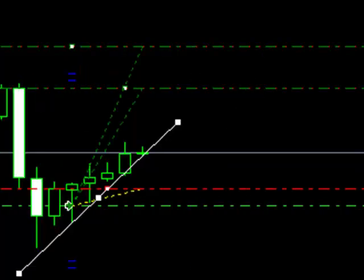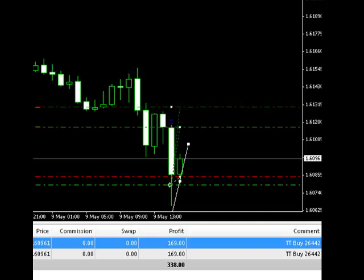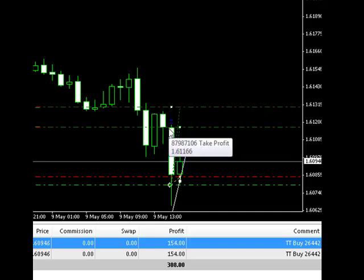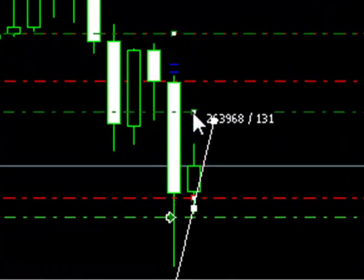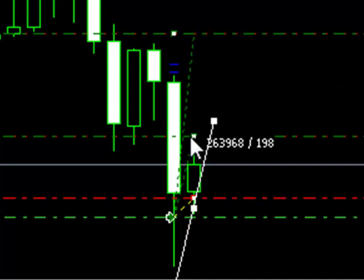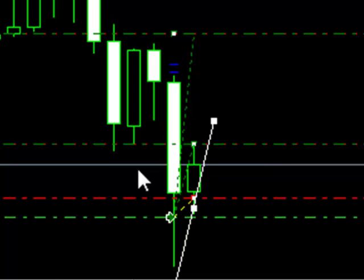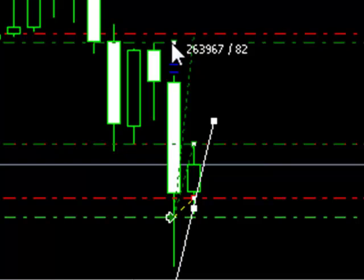By looking at a bit of support and resistance on the slightly longer-term charts, we can start to get a better idea of where to set our take profit levels. Arguably, this area here on the hourly chart may act as a degree of resistance, so I'm going to set my first take profit there, and that'll take half of the position out.